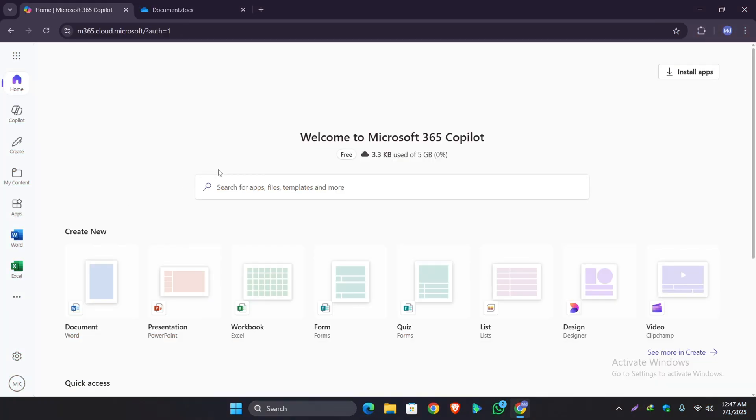All your documents are automatically saved to OneDrive so you can access them from anywhere. You can also download or share them at any time. That's it! Enjoy your Microsoft 365 tools 100% free, official, and safely.